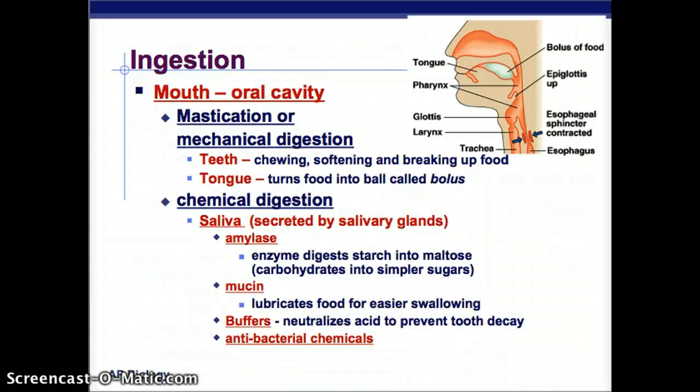Let's start with ingestion. The mouth is also called the oral cavity. Your teeth, as you're chewing, and your tongue, as it's moving — that's called mastication, which is mechanical digestion. Your teeth chew, soften, and break up food. Your tongue does something really interesting: it turns food into a little ball called a bolus, and that bolus is what goes down your throat. So we break food down into small ball pieces and then swallow them.